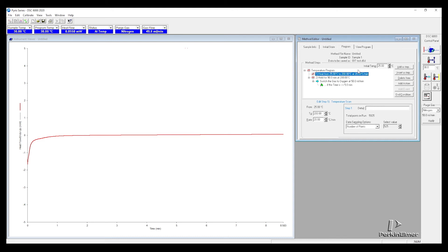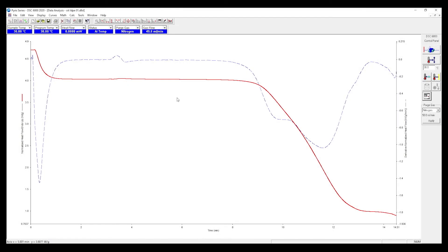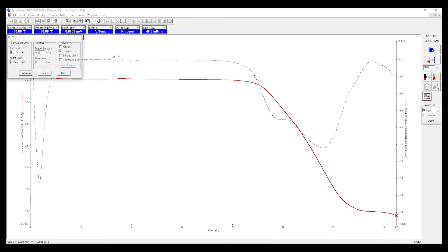ASTM methods recommend 200°C as the holding temperature. This is the result of an LDPE film tested at 210°C. We first have to calculate the first derivative of the DSC curve to locate where the steepest slope is, and then we can go to calculate oxidative induction and find the left and right limits for the tangent calculation.